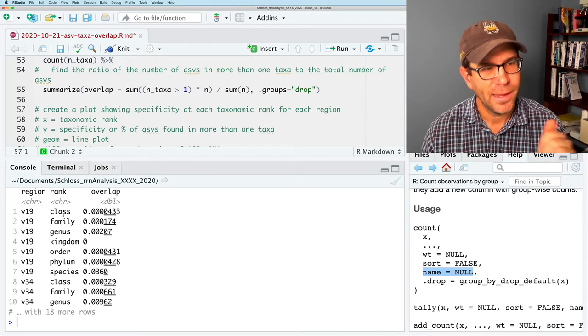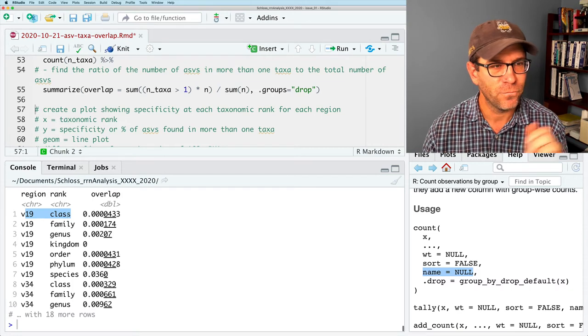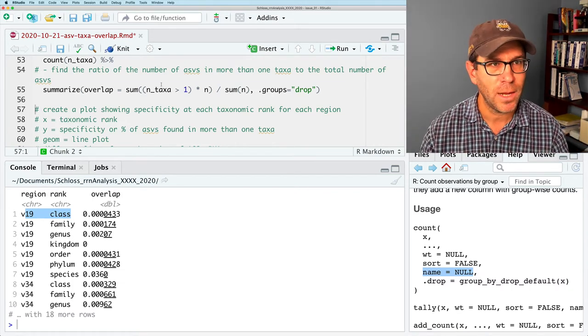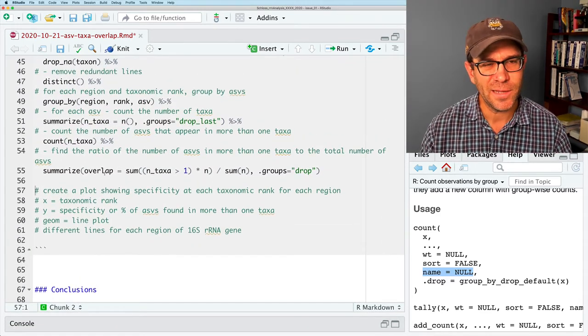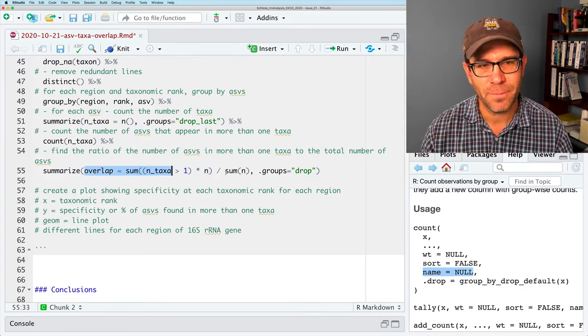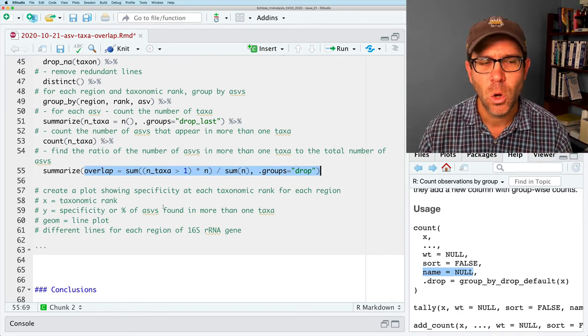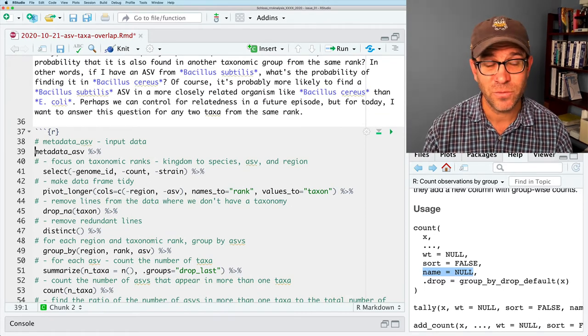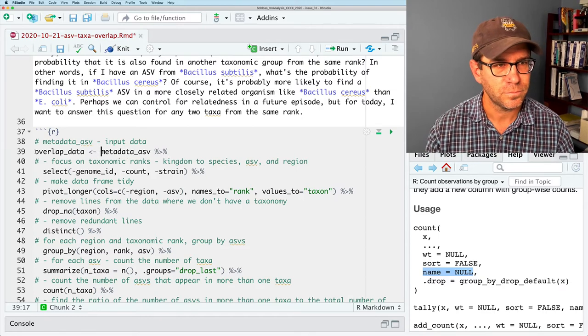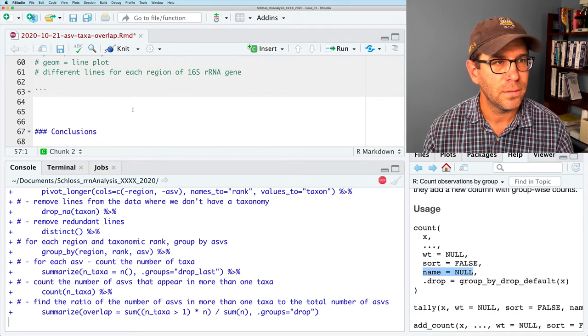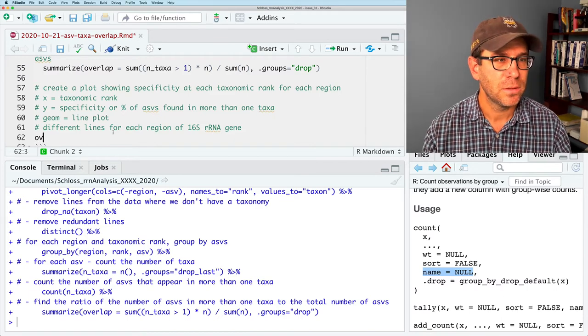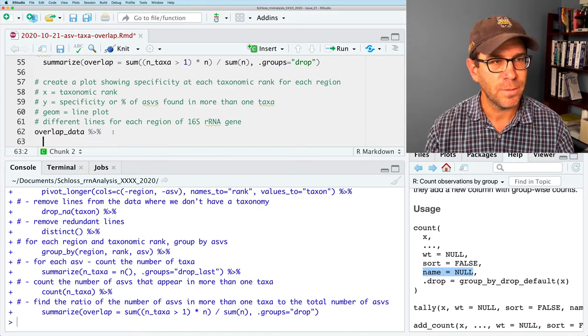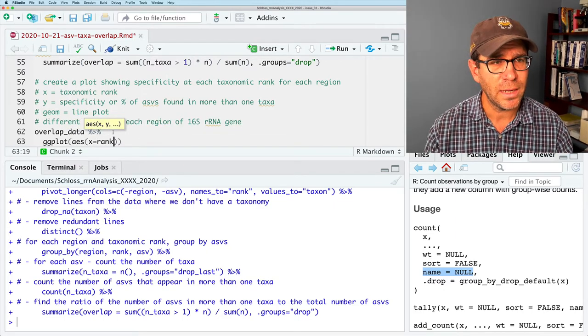Now we have the region, the rank, and the overlap for each region and each taxonomic rank. The trick there, or the problem was my problem of parentheses, that overlap was as long as the input data when it really should only had one row of output. I'm going to go ahead and save this or write this to a variable I'll call overlap_data. Because I want to use this to build a plot.